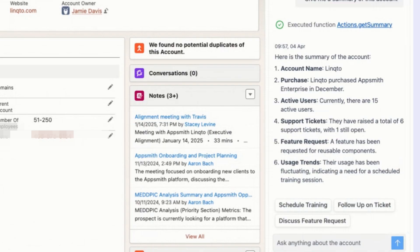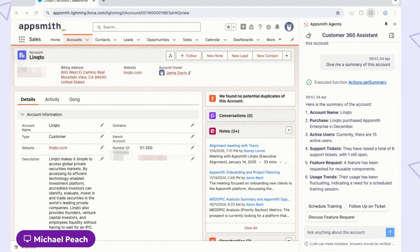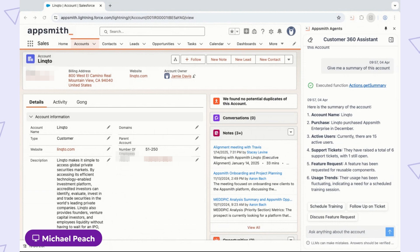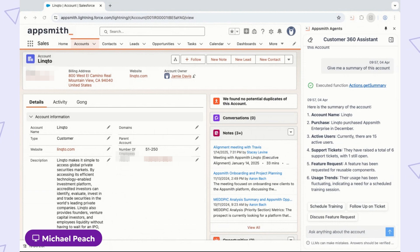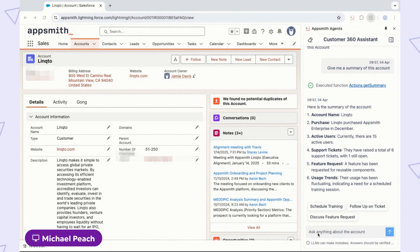Importantly, it shows me where I might want to drill in to get more information. In this case, let me ask it for more details about the support tickets the customer has opened.